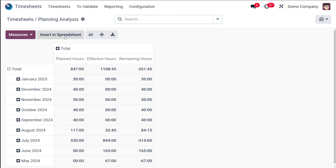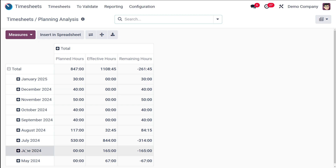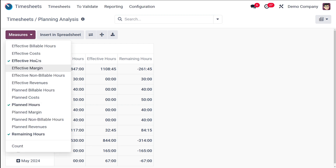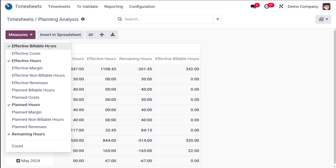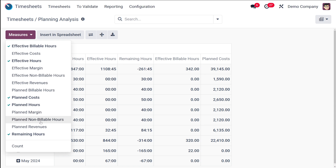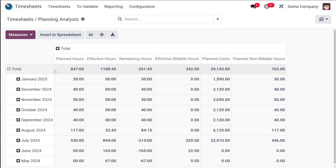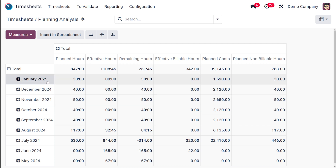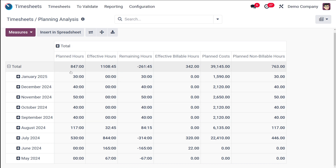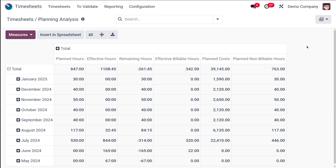Finally, we have the Planning Analysis inside the timesheet. Here you can find the Planned Hours, Effective Hours, and Remaining Hours based on different months. You can add measures such as Effective Billable Hours, Planned Cost, Planned Non-Billable Hours, and more. This section shows the total planned hours, effective hours, and related data across different months in the pivot table.